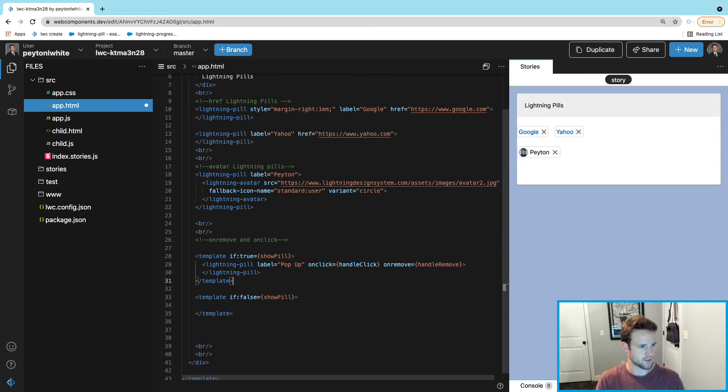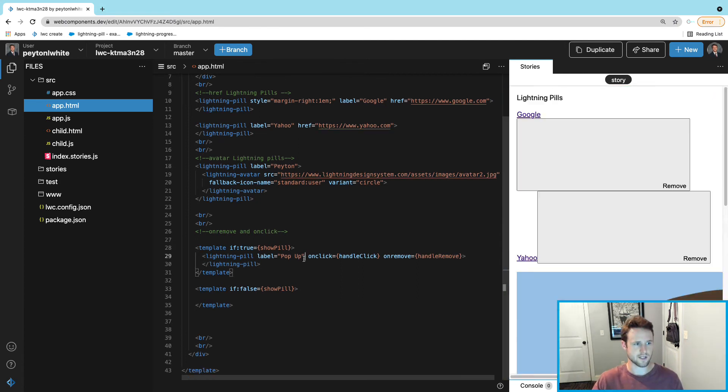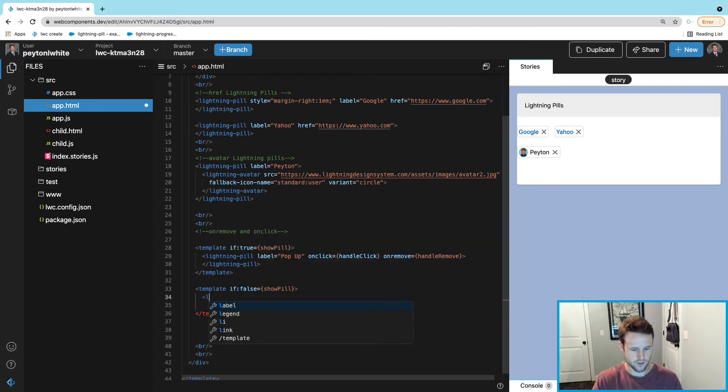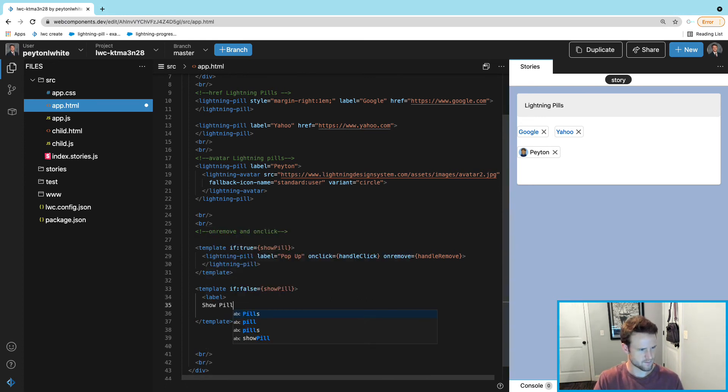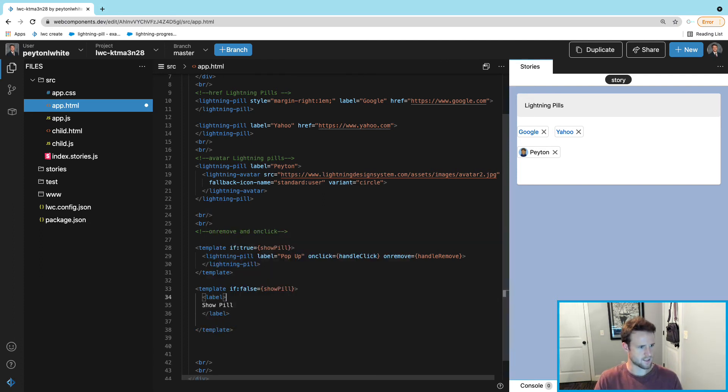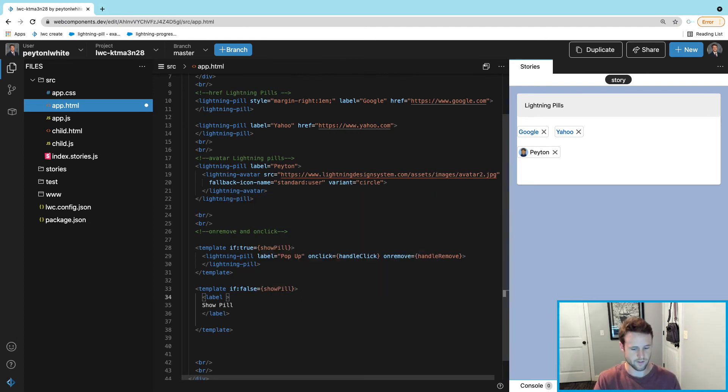We can actually save this one and it's not going to show because we haven't created that JavaScript variable yet. Inside here we're going to show a label and this label is going to say Show Pill.